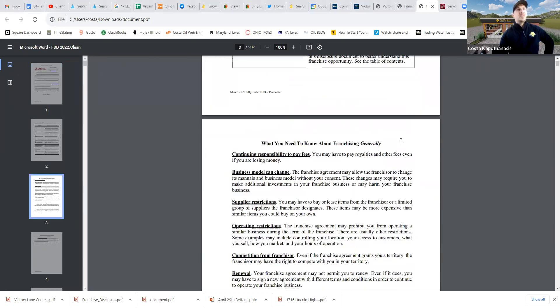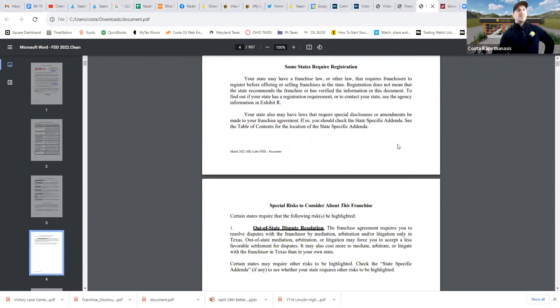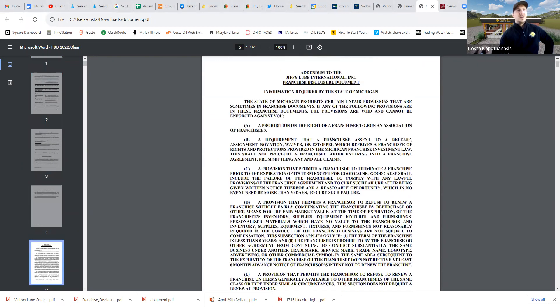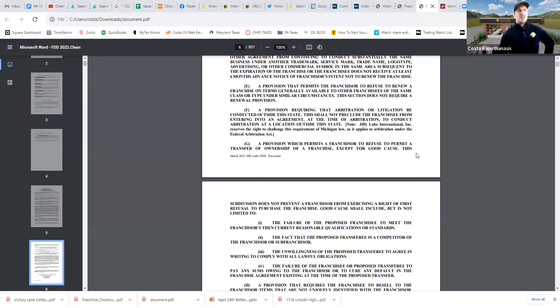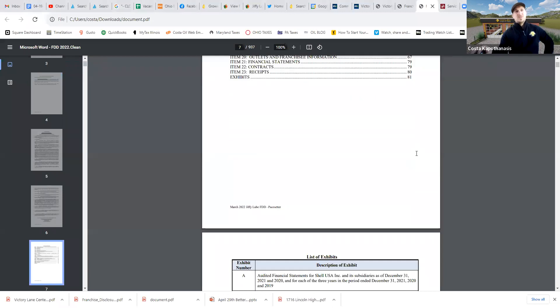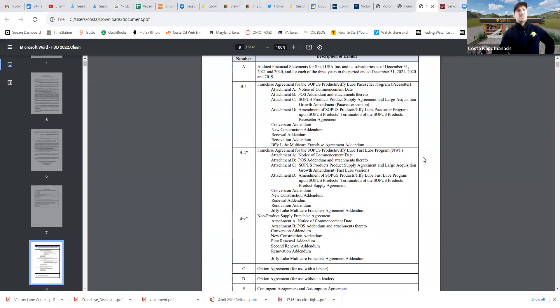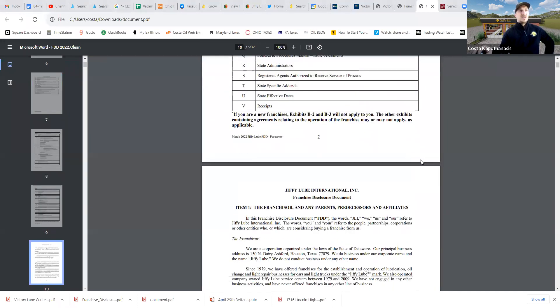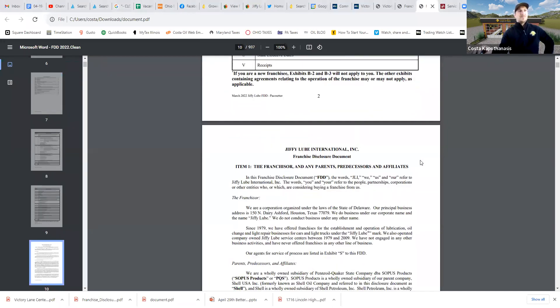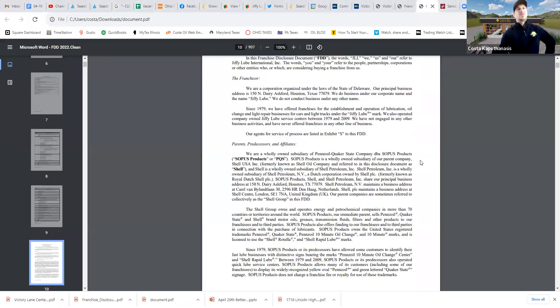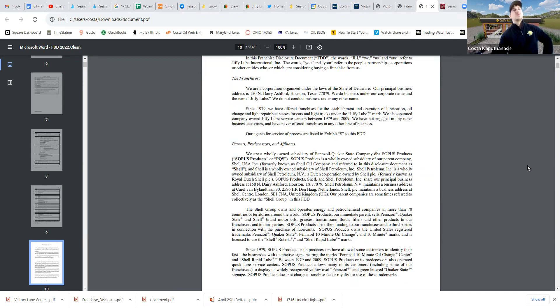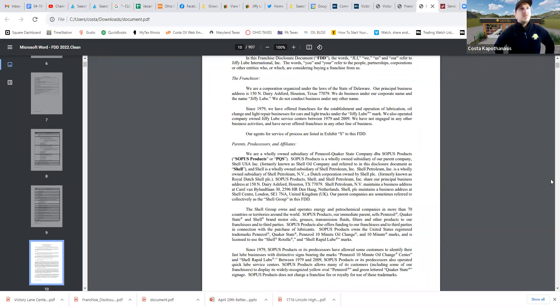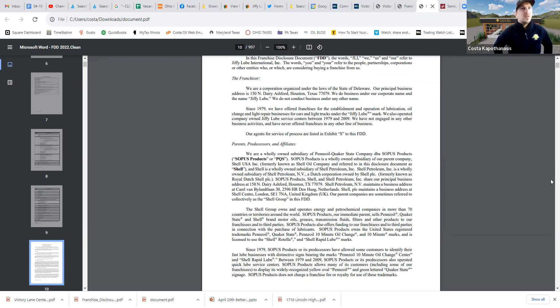I'm going to scroll all the way up here, and I'm going to read through this because it's a little bit of a tongue twister. But it's funny, just the way that some of these businesses are structured because we have a much simpler structure. Obviously, we're not one of the largest oil companies in the world. But Jiffy Lube is a wholly owned subsidiary of Pennzoil Quaker State Company doing business as SOPUS Products, which is a wholly owned subsidiary of Shell USA, known as Shell Oil Company, formerly known as Shell Oil Company, which is a wholly owned subsidiary of Shell Petroleum Inc.